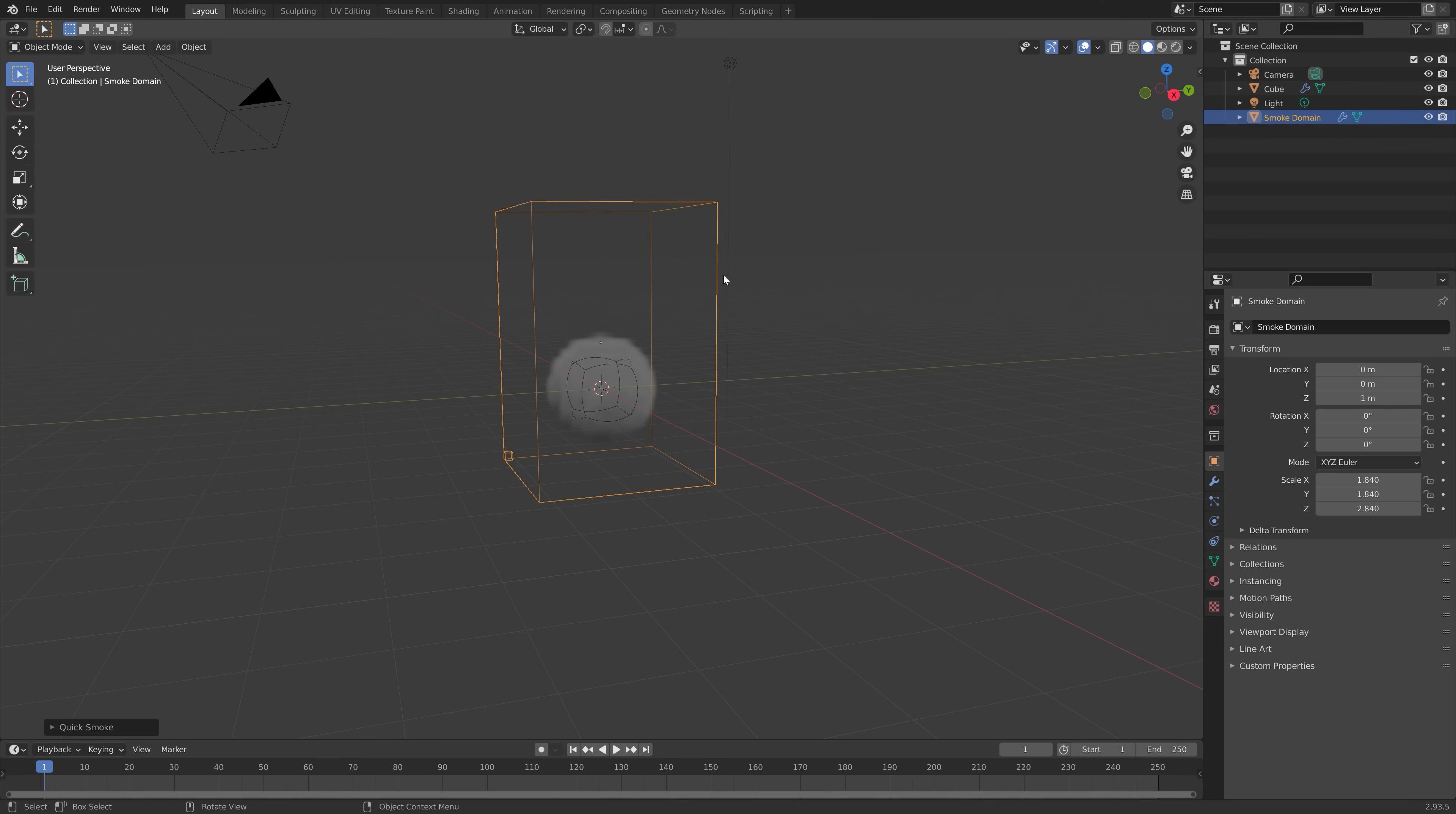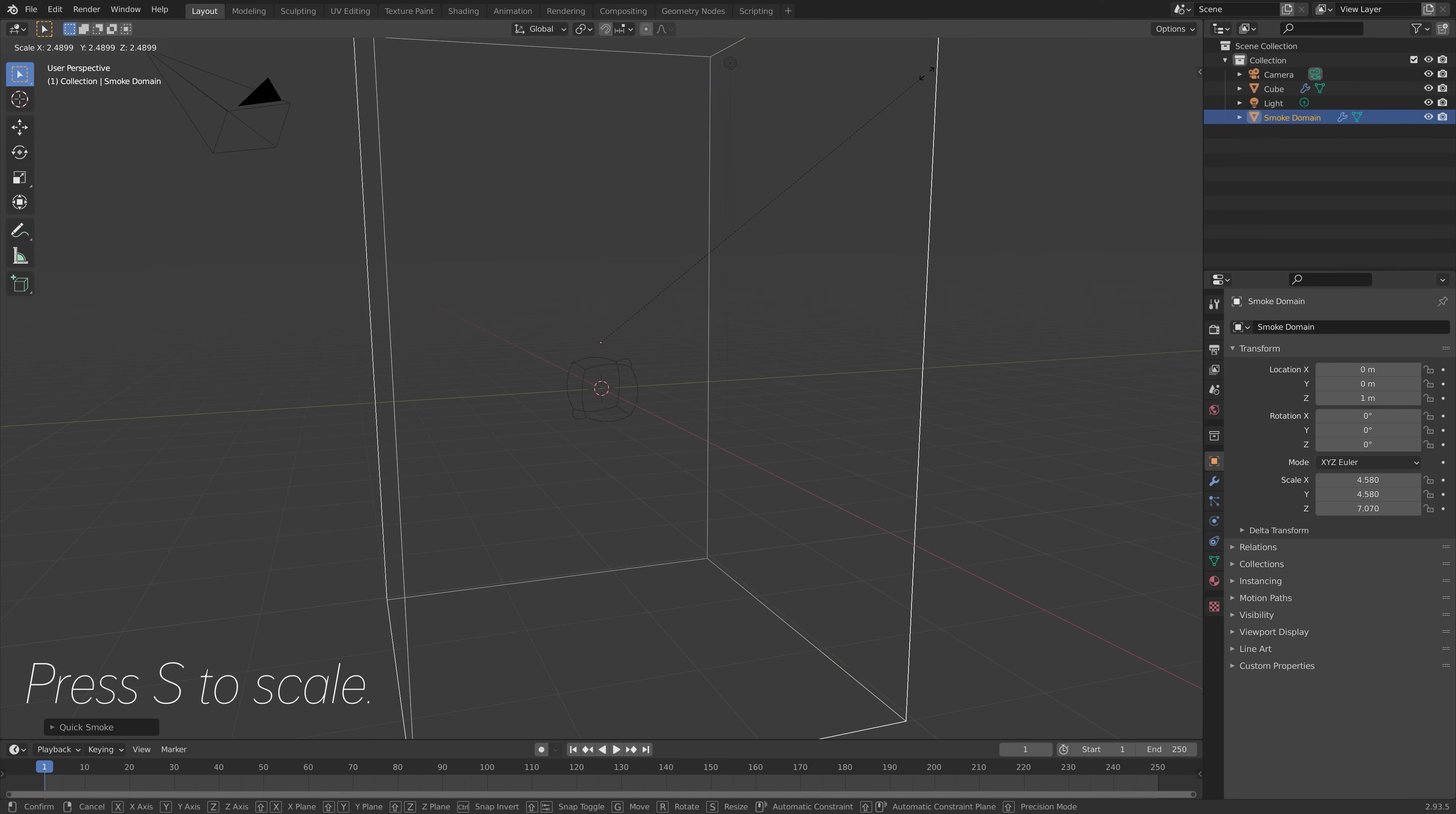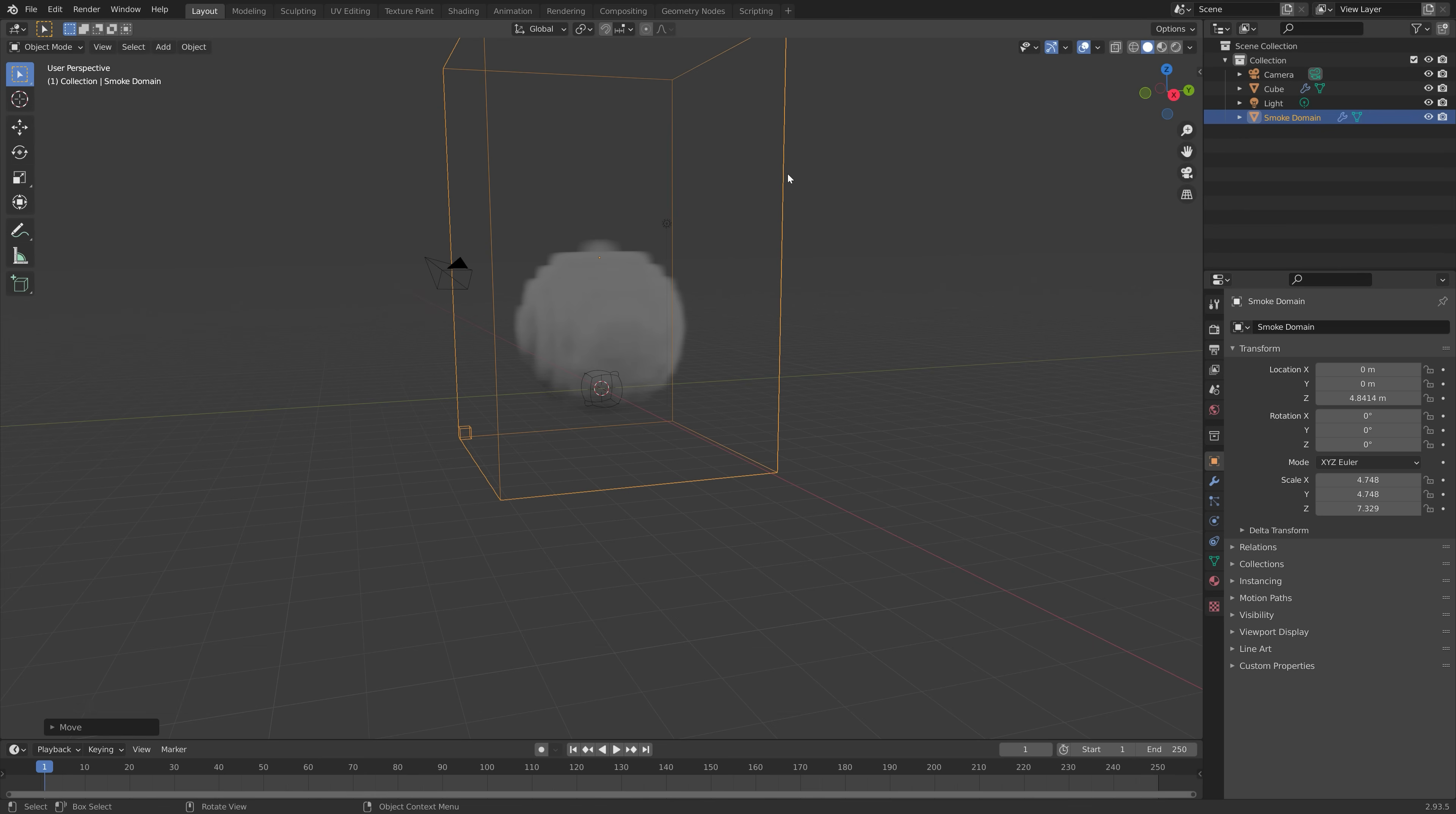And then we can scale up the domain, which is the border of the simulation. So press S to scale, and then press G, then set to grab it on the set axis.